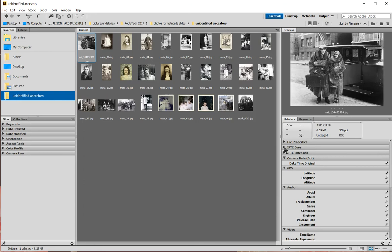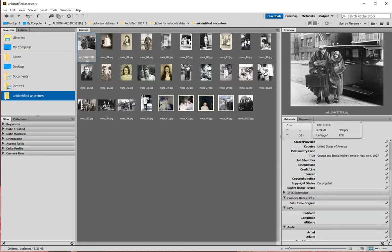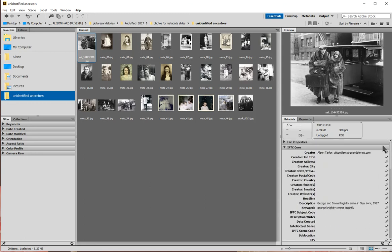I'm going to open up the IPTC Core window because that's going to have the most metadata information that I'll want to change, so this window will stay open all the time. If I click on it and open that window, you'll notice there are a whole lot of different fields here. I can scroll down and see even more, and a lot of these I probably won't use all the time, so I'm going to hide them from my workspace.